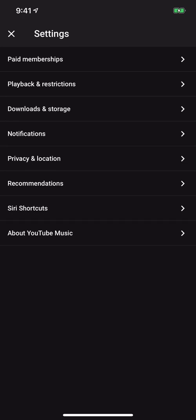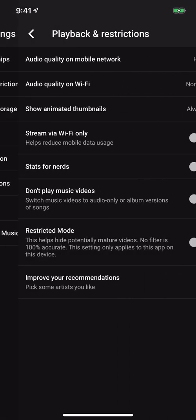When you get to the Settings page, you can see Playback and Restrictions — the second one down. Tap that.